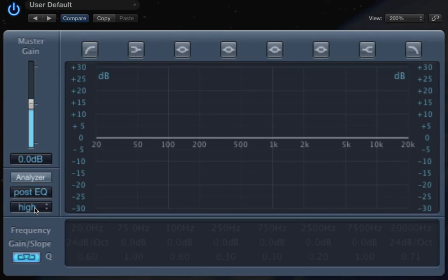Now we're going to learn about applications of filters. What you're seeing on the screen is an equalizer from Logic Pro 10, which will help us learn some of these applications.